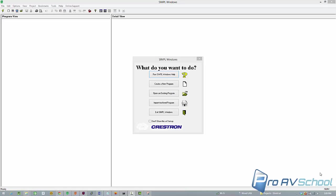Hello, this is Dustin from ProAVSchool.com. What I'm going to do today is give you an update to our popular video on how to create an xPanel for testing and debugging programs.